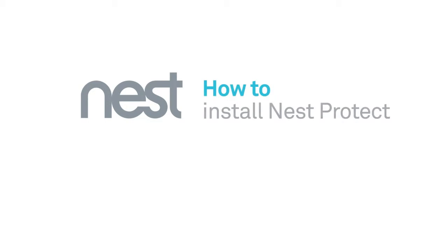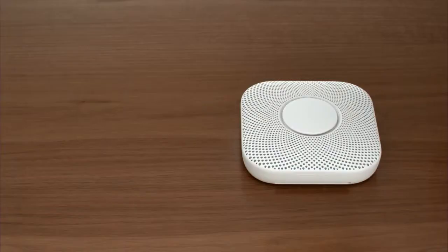Welcome to Nest. This video will show you how to install the battery version of the Nest Protect smoke and carbon monoxide alarm.